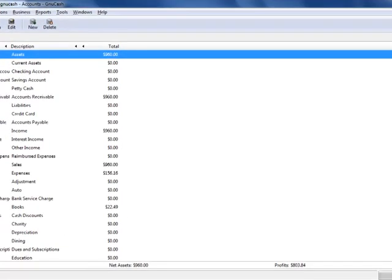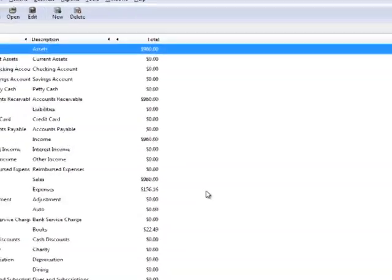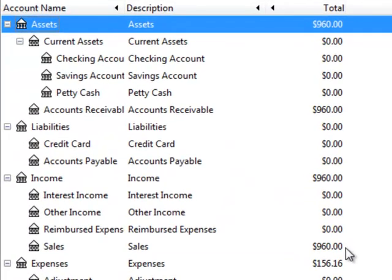What we're going to do now is we're going to collect a payment. Previously, we had an invoice of payment for $960. We billed the customer.